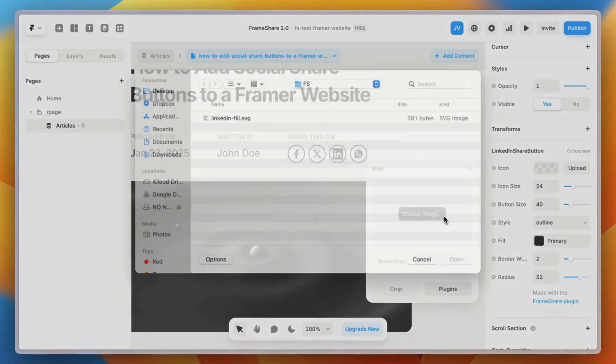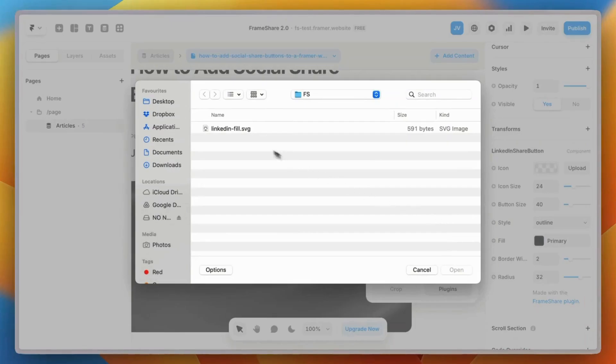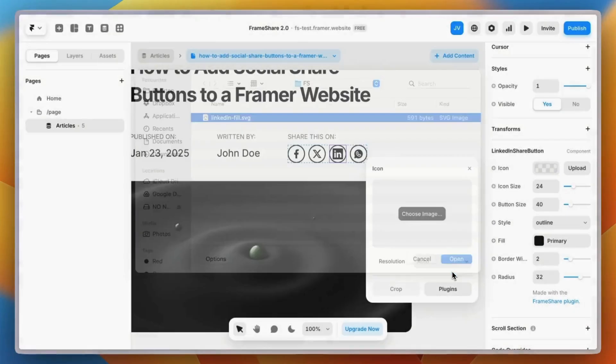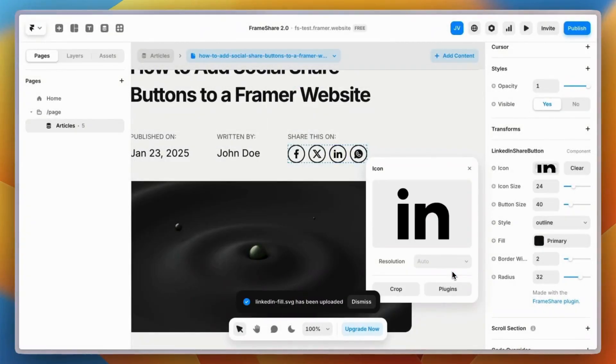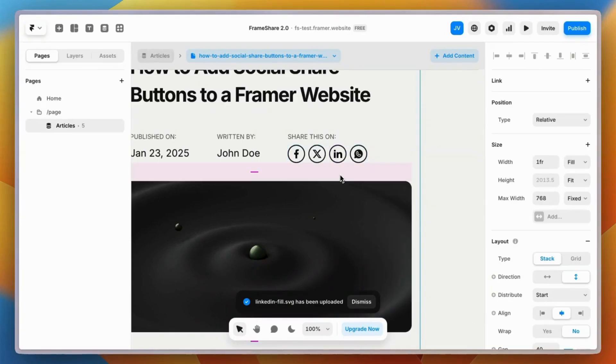I just need to upload it from my computer. It's that simple. Yeah, that looks better now.